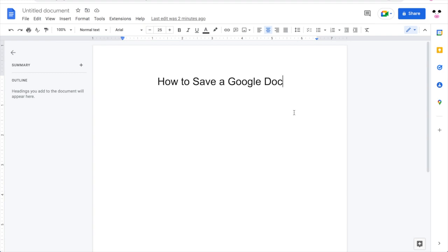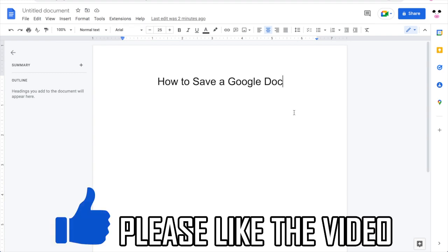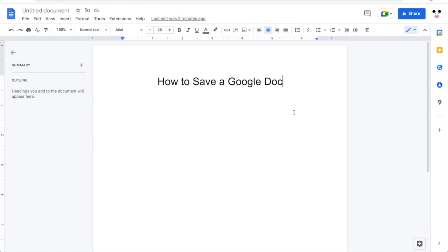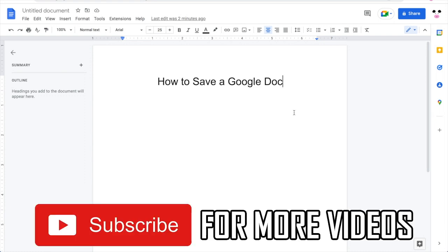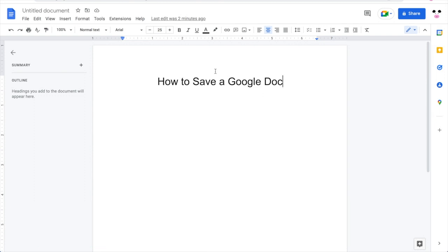How to save a Google Doc. I'll be showing you a few different ways how to do this depending on what you want — whether that's saving the Google Doc to your desktop on your computer or MacBook, or saving it within a folder in Google Drive.